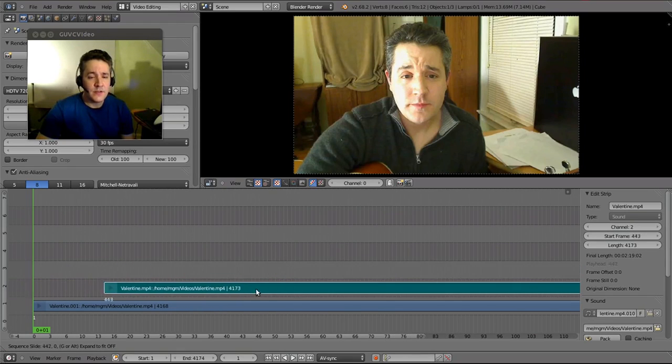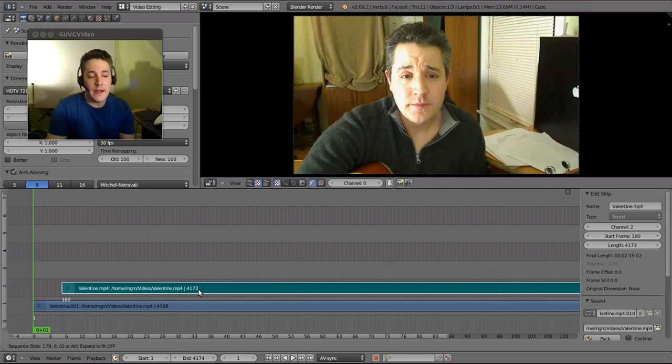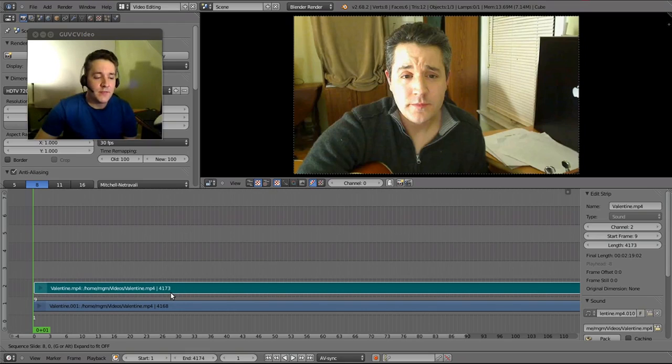Now I generally wouldn't want to do what I'm doing right here, because I'm moving an audio file away from the analogous video file, and I want to keep them in sync, so I really want to move them both at the same time.